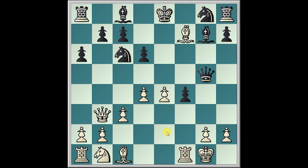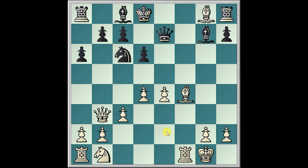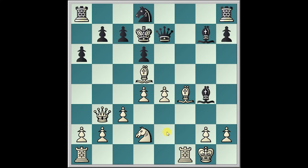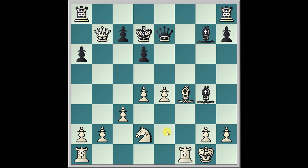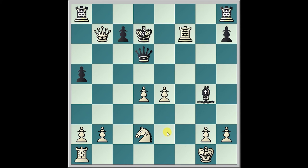Knight takes g5 and Queen takes g5, with the view of Bishop takes f7 check, King d8, Bishop takes f4, Queen e7, Bishop takes g8, Bishop g4, Knight d2, King d7, Bishop d5, Knight d8, Bishop takes b7, Knight takes b7, Queen takes b7, a5, Bishop takes d6, Bishop takes d4, c takes d4, Queen takes d6, Rook f7 check, and Black resigns.